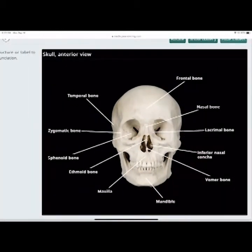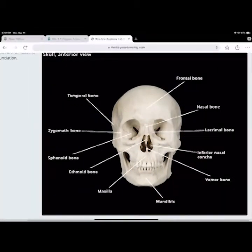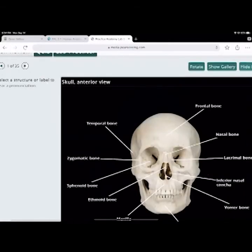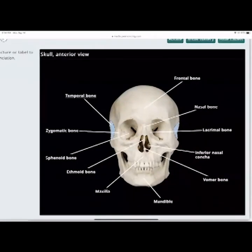The temporal bone is on the side of the skull. It marks where the temporalis muscle attaches and connects to the lower mandible.